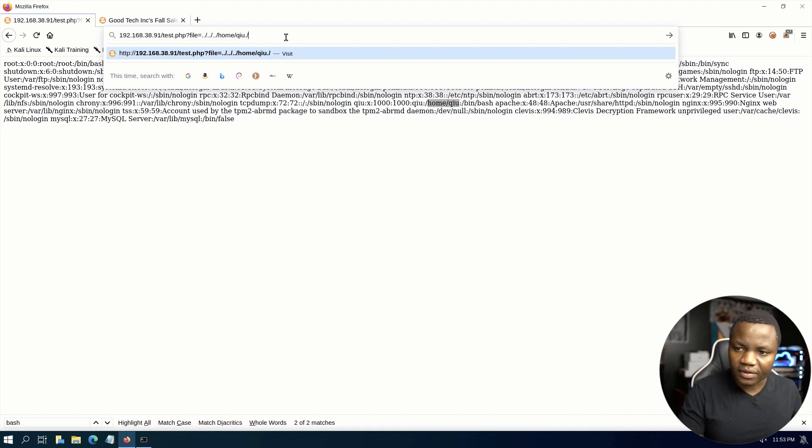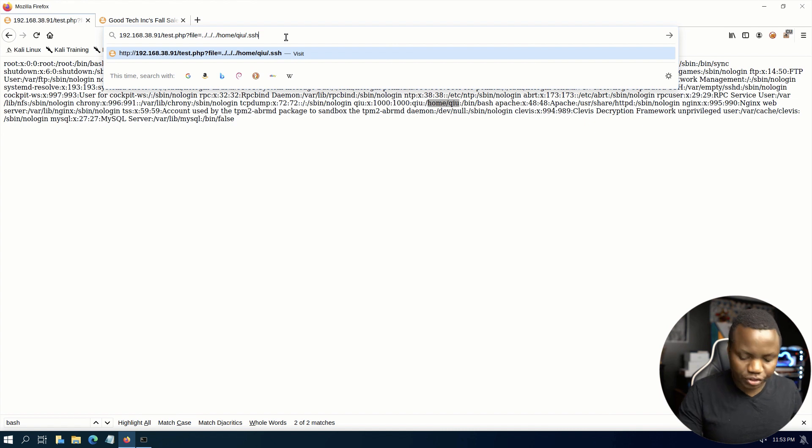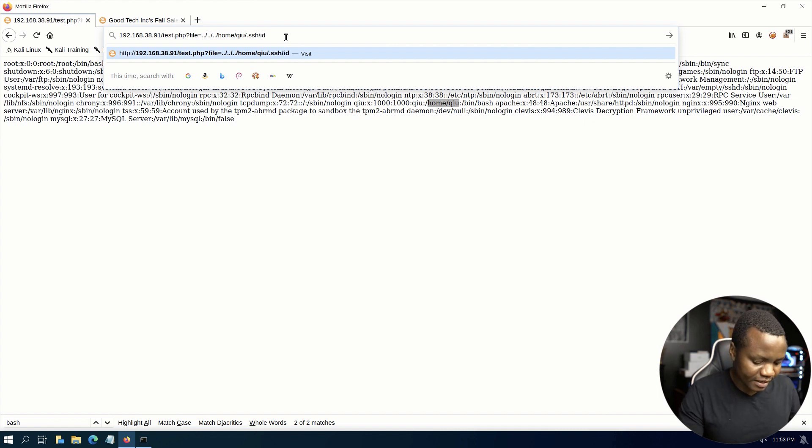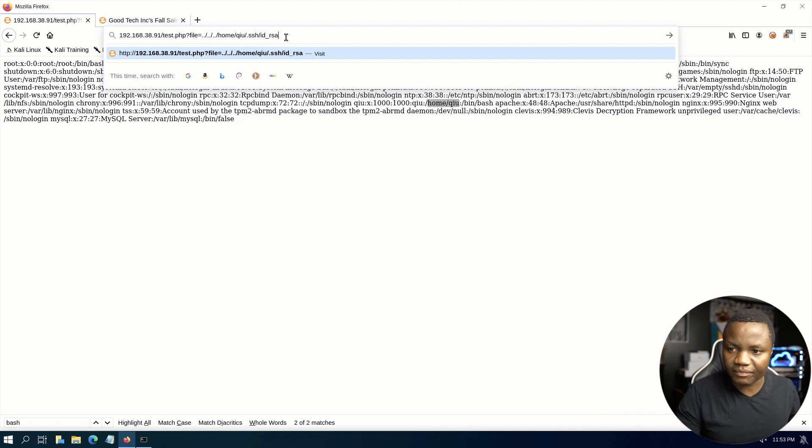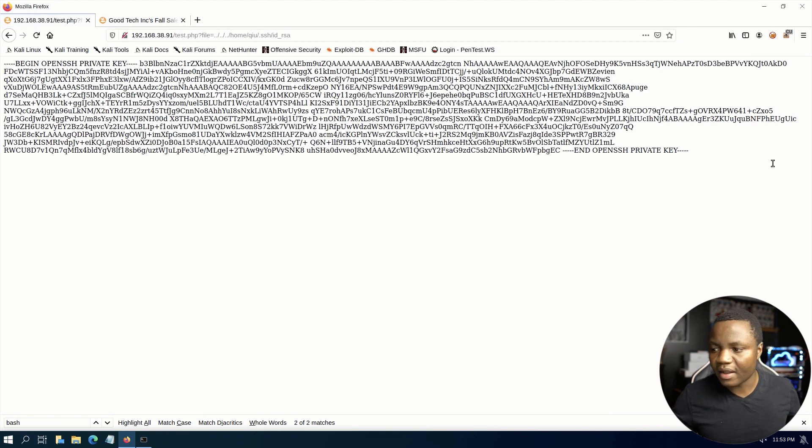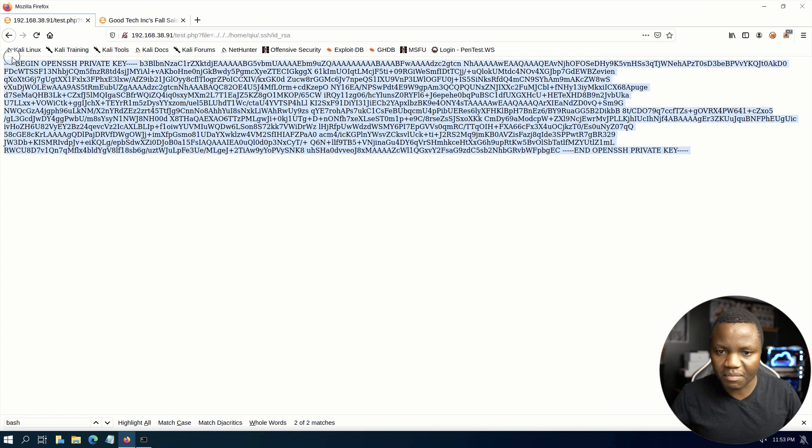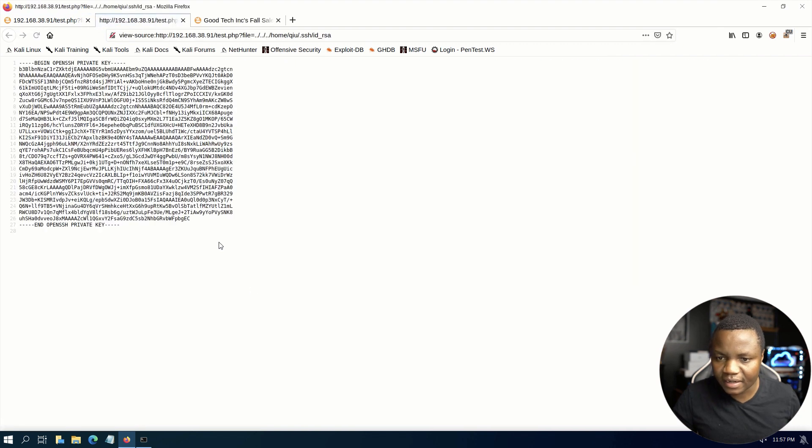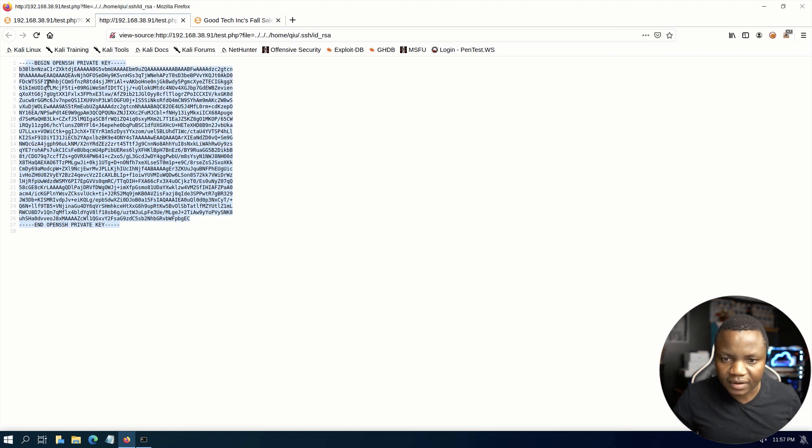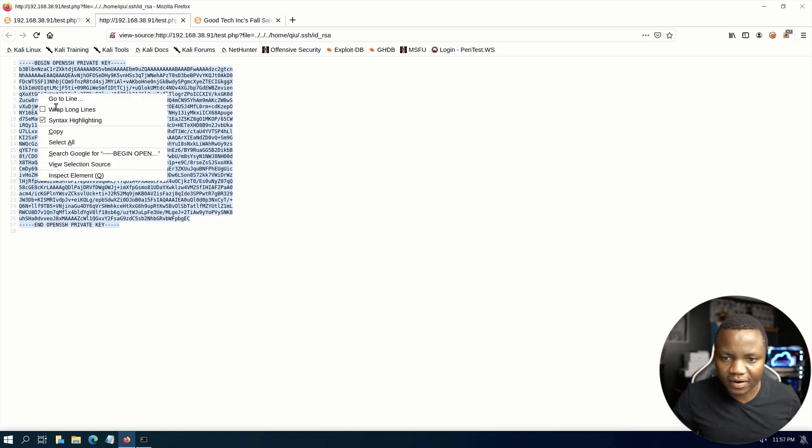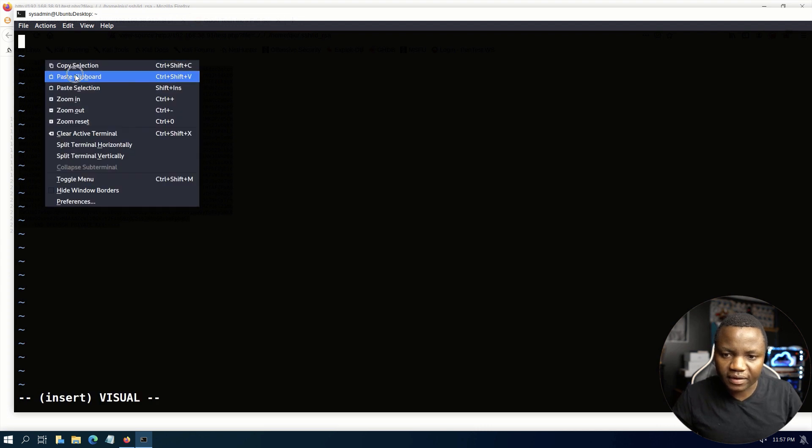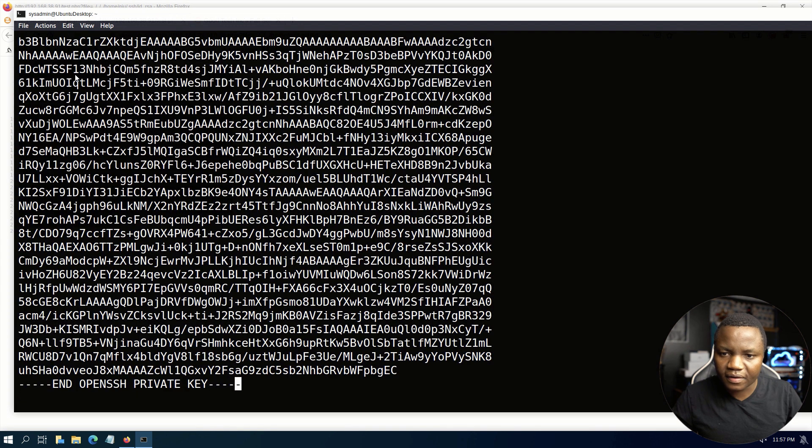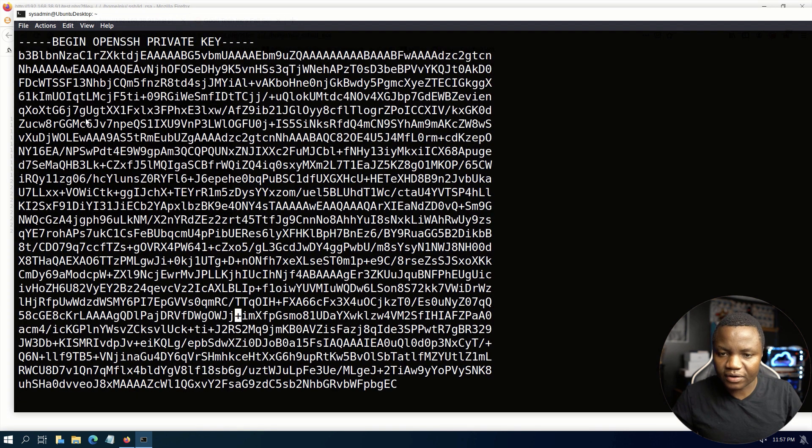So we need to go to this user's home directory. Users usually have .ssh, that's where we keep SSH keys, and id_rsa, that's the SSH private key. As you can see this one is kind of malformed. Let's view the page source and see if maybe we see a different format. Now this is better, so from page source we can copy the nicer format.